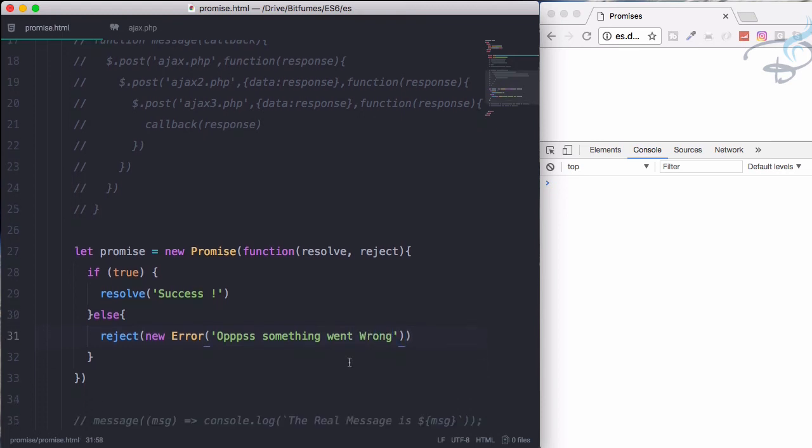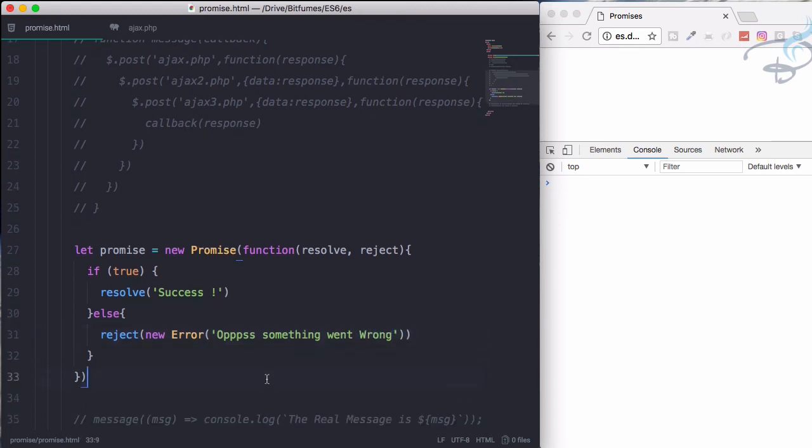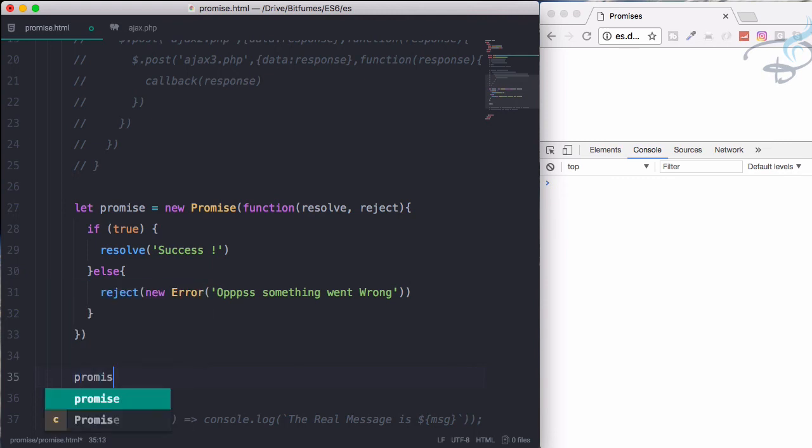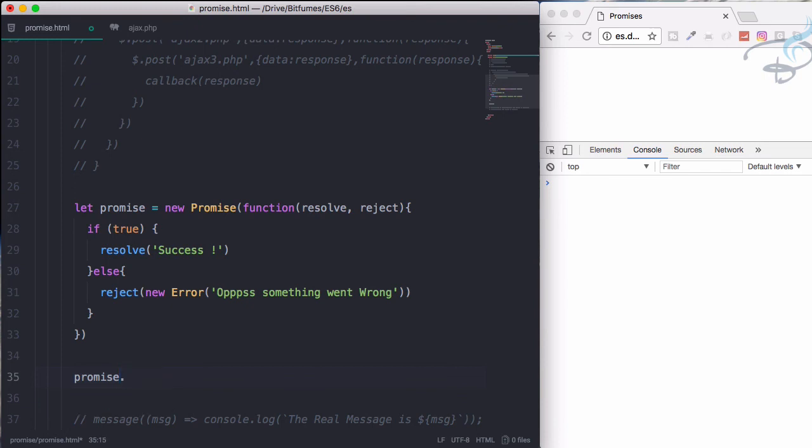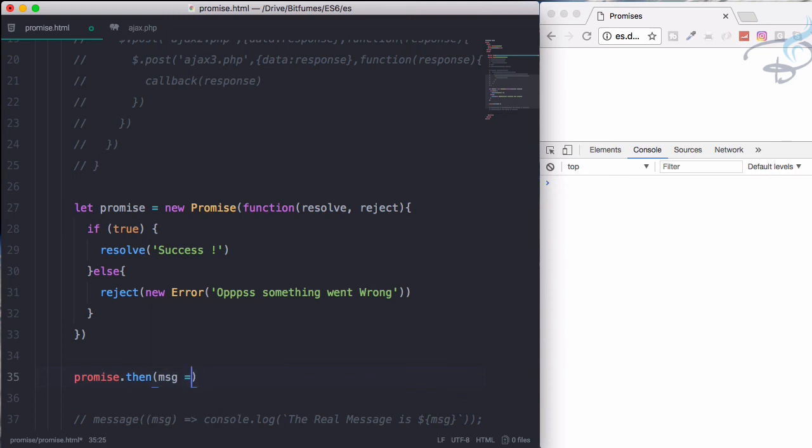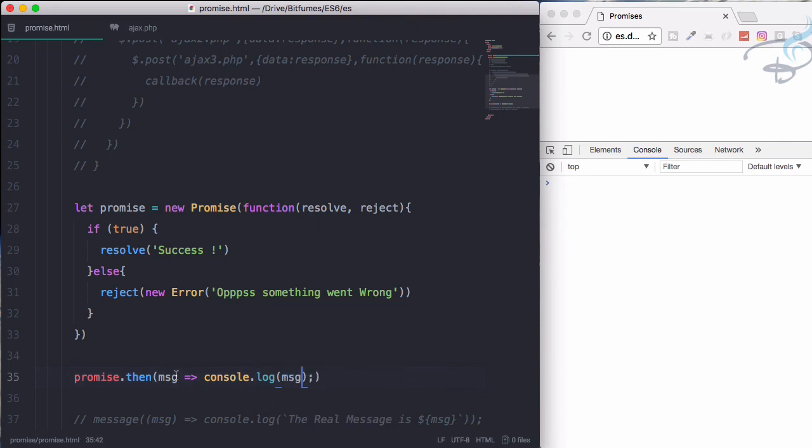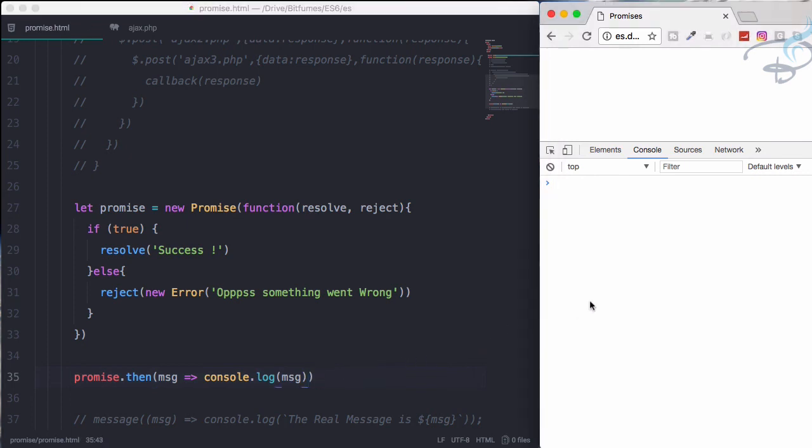So we have created our promise. So let's call promise. It's super simple, you just have to say the name which is promise and then we have to say then will be message. And let's use arrow function and console log this message. Reload page and success is here. So that's congratulations.